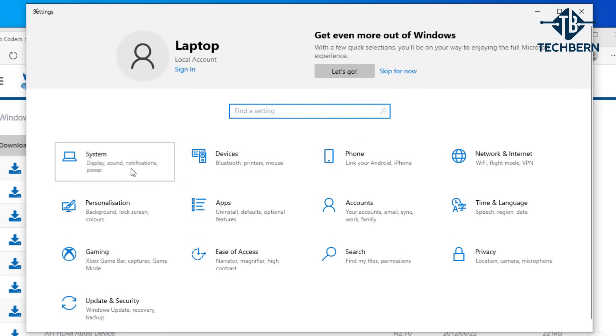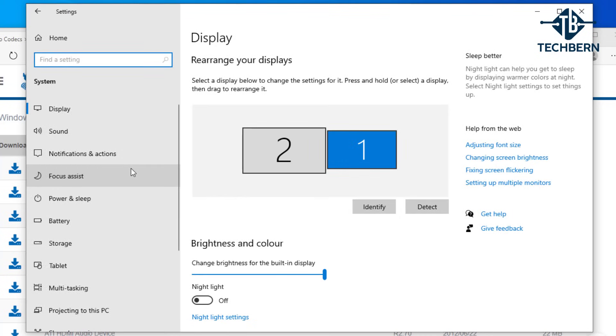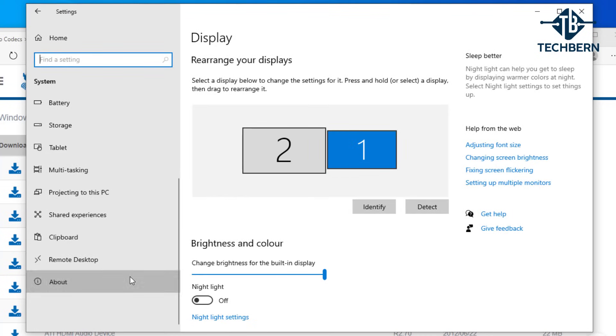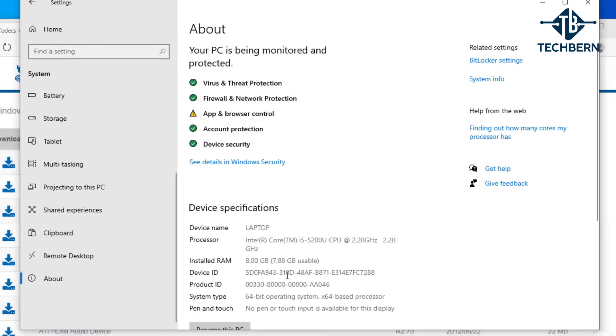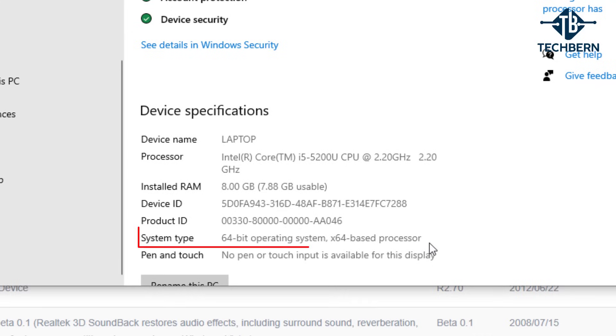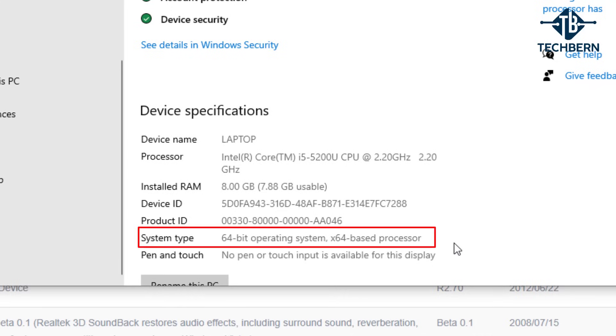System, and about. You can see here under device specifications that the system type will show us either 32 or 64 bits, but most of the time this will be 64 bits.